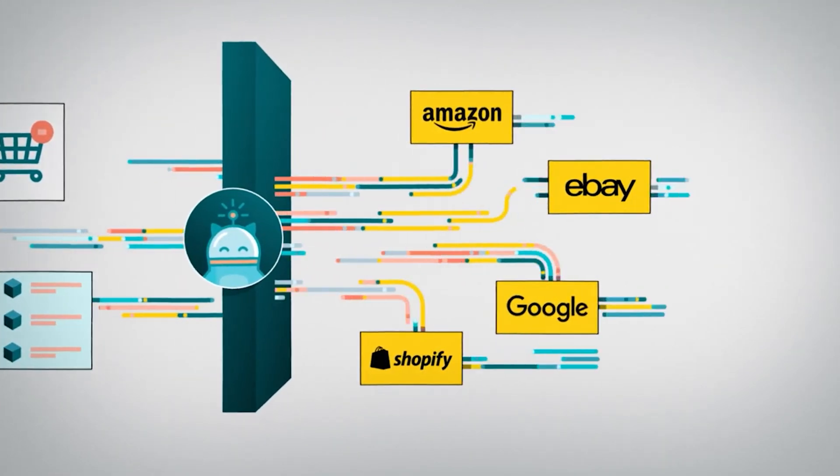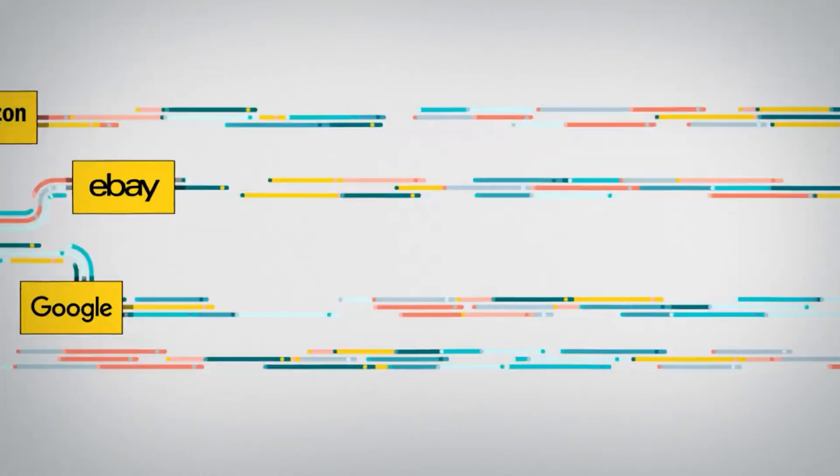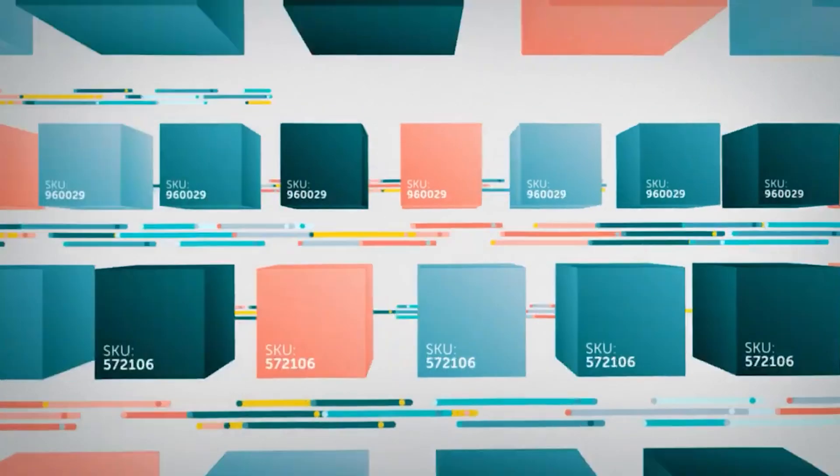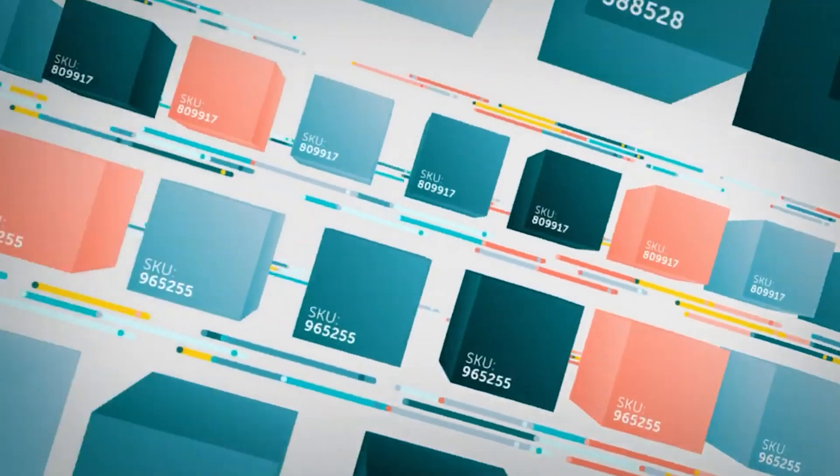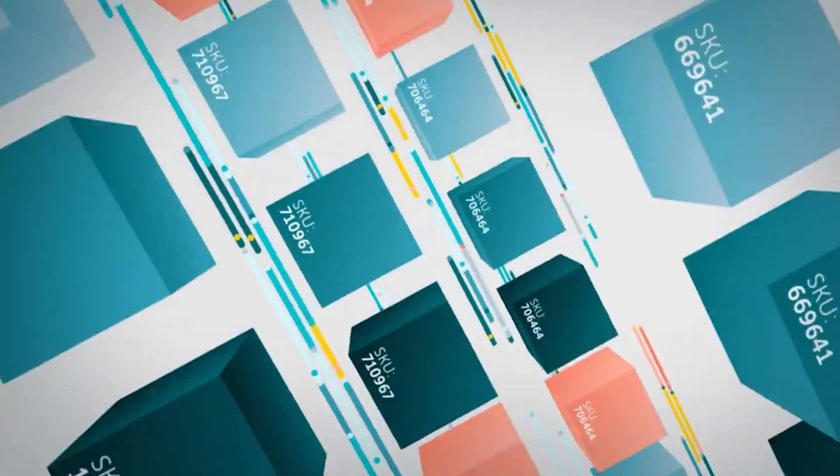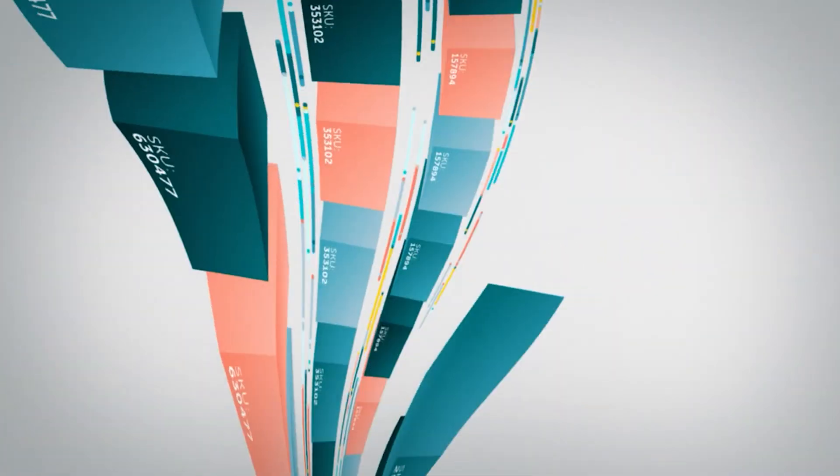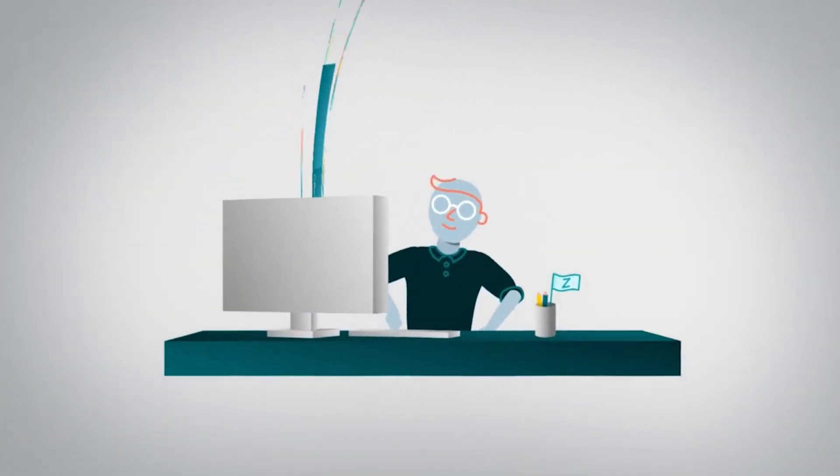Avoid stockouts of popular items by limiting how many units can be sold on each channel and reserving one channel to sell the last units.